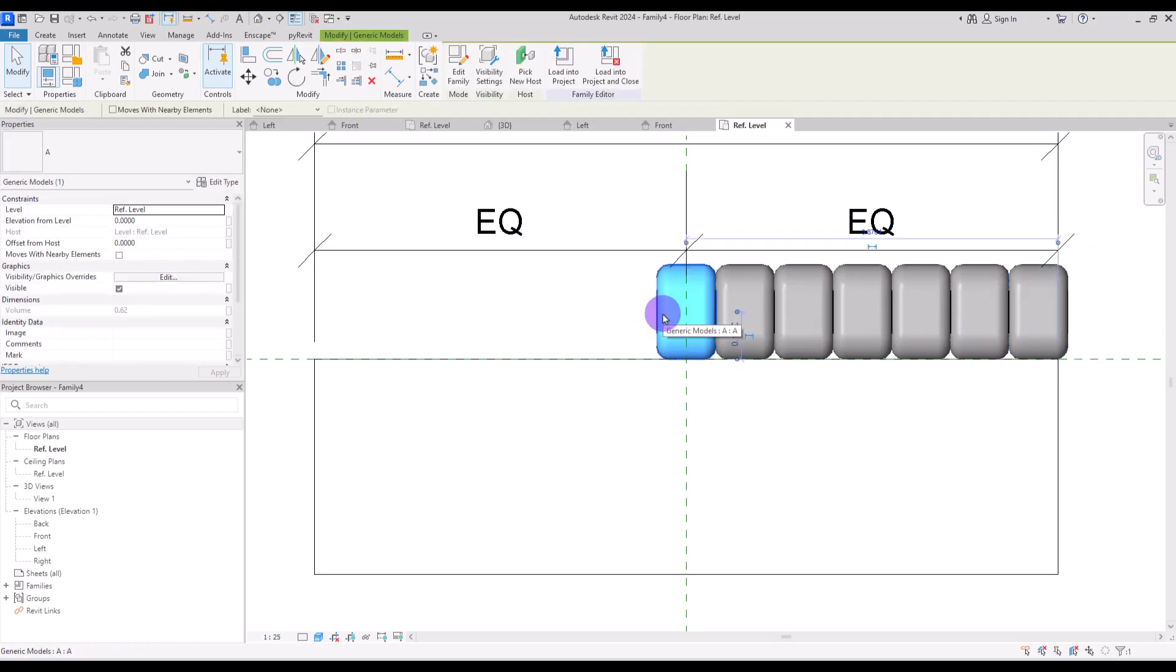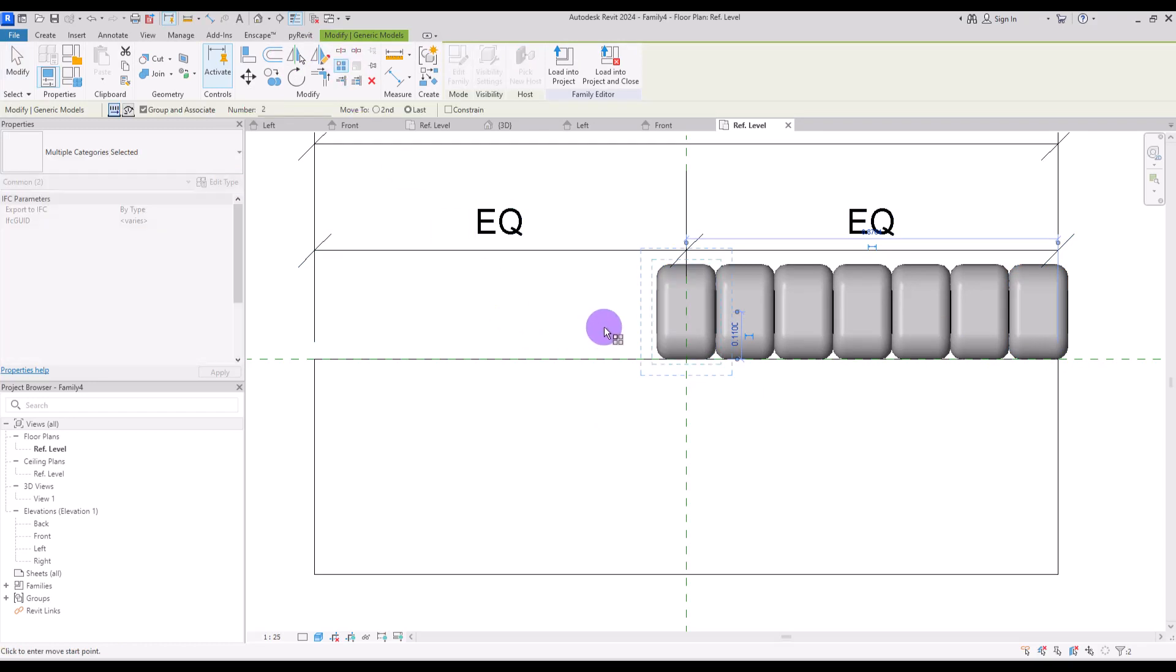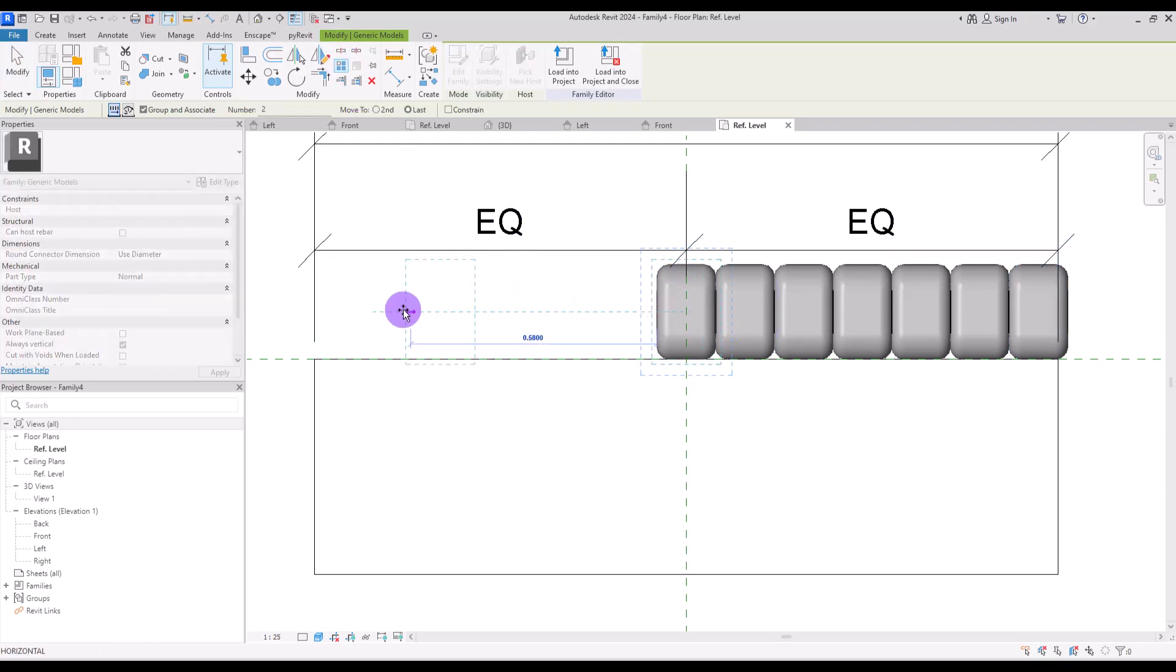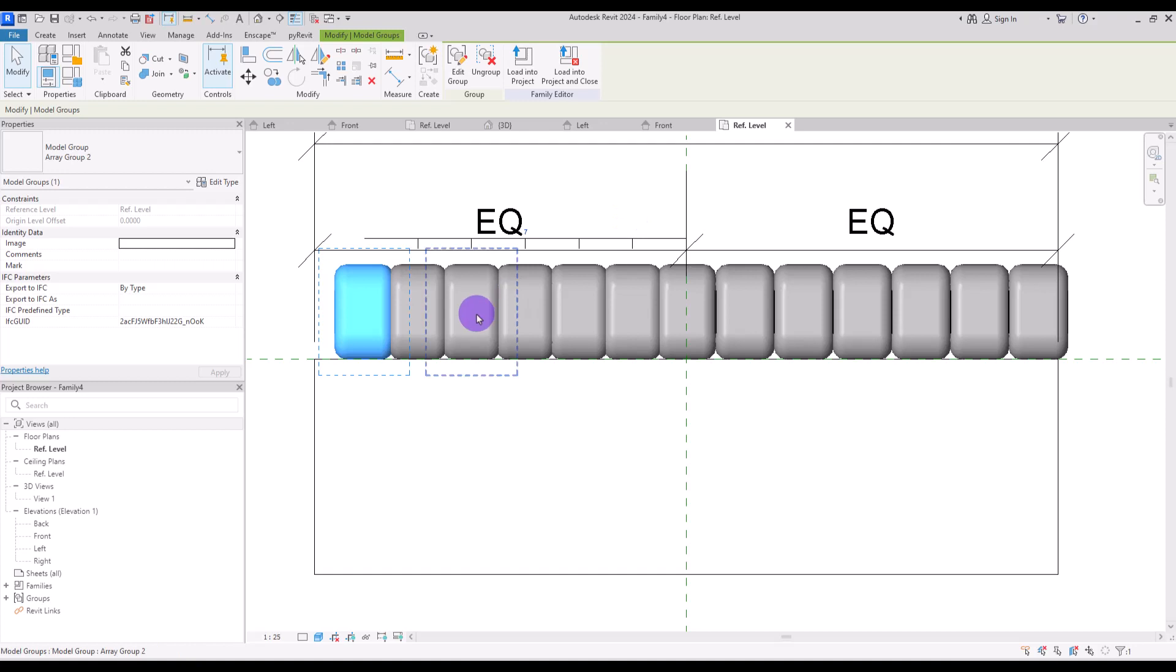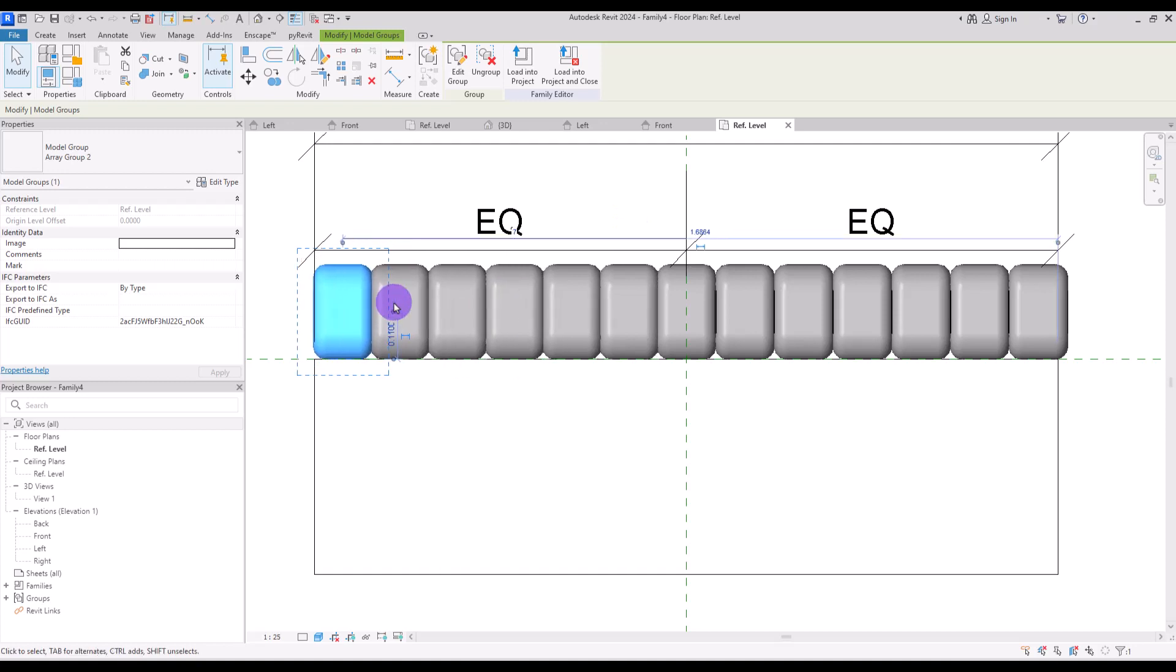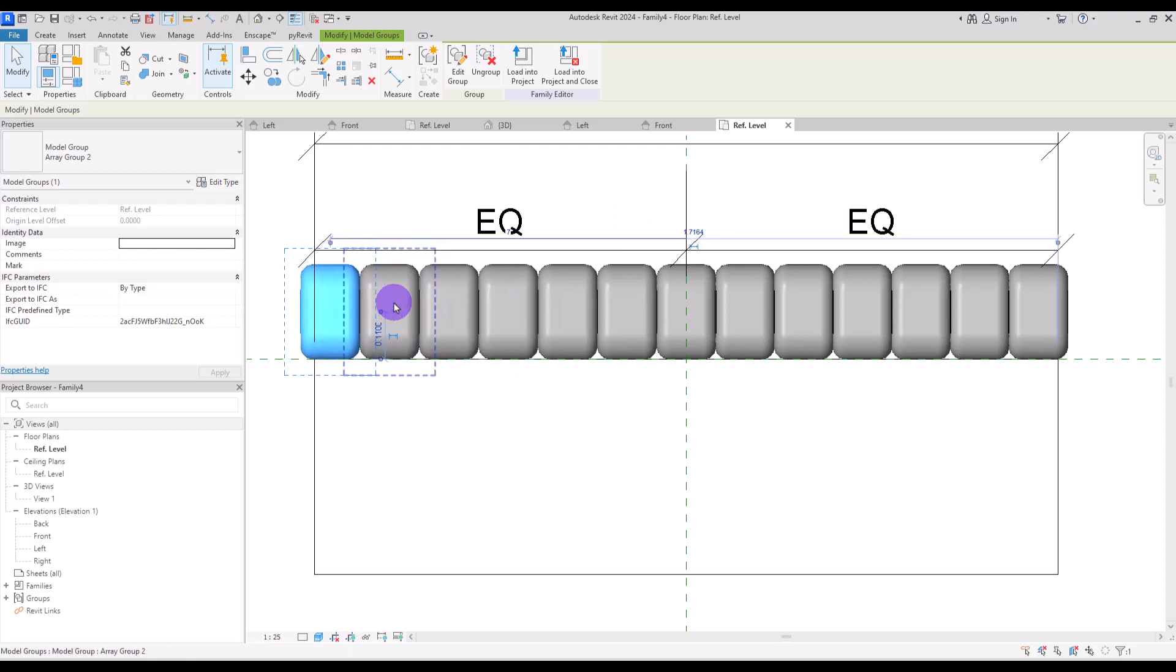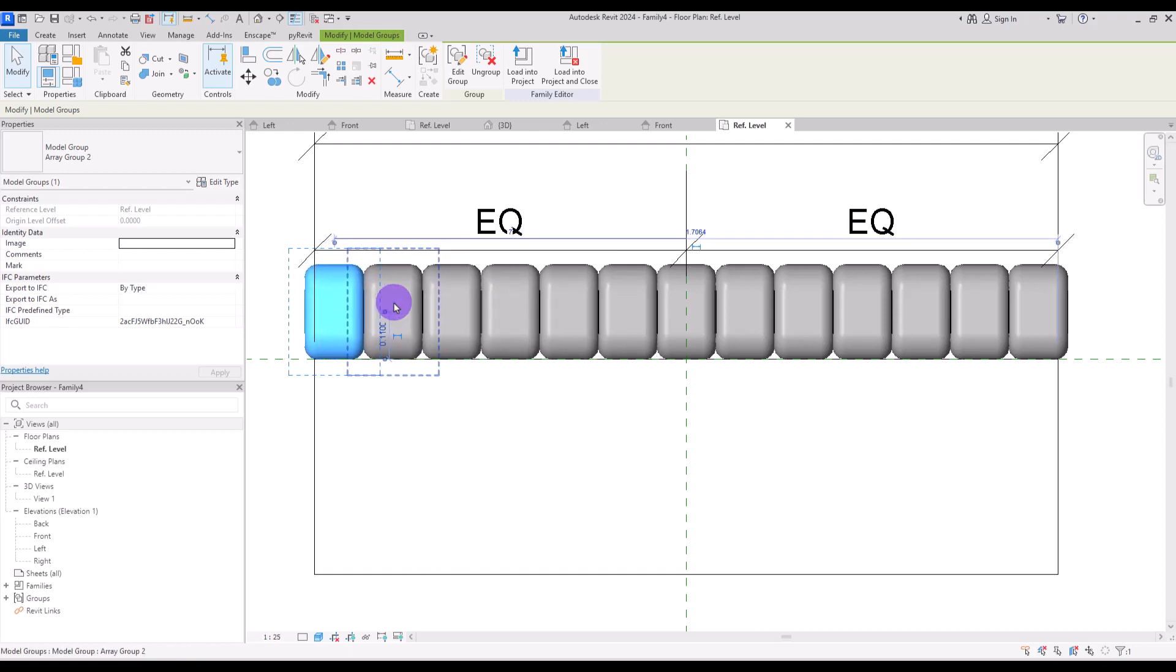Okay then let's move this to the right a little bit more. Ungroup the first one and then use array again for the other side. Put it on 7. Then move it to the left until both sides are exactly like each other.